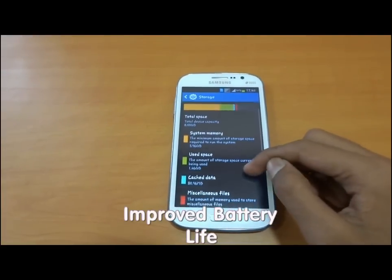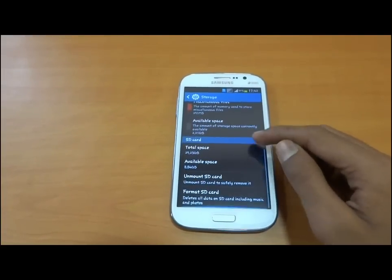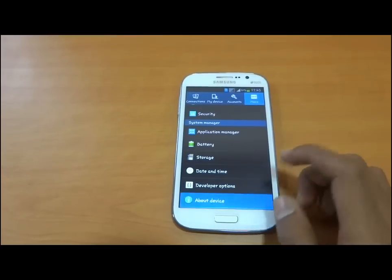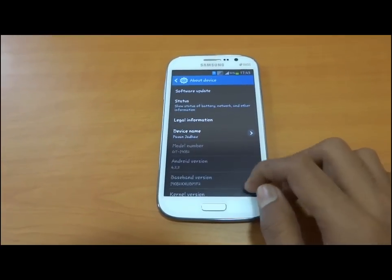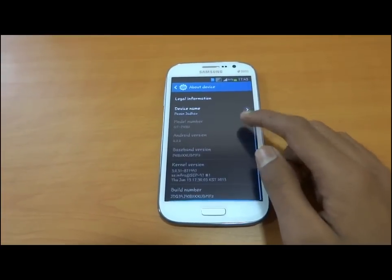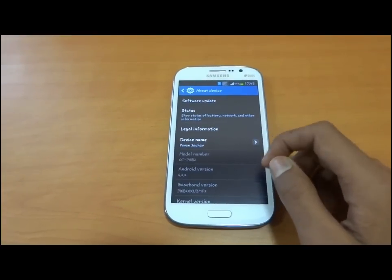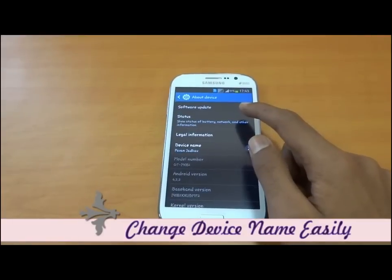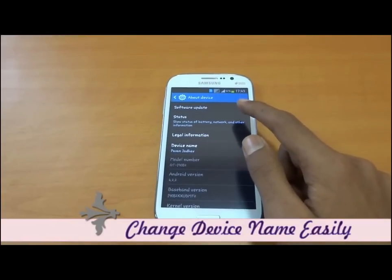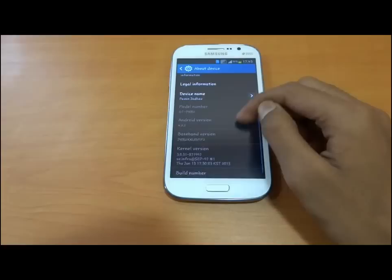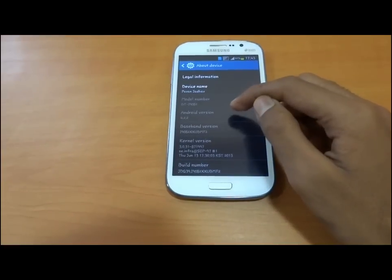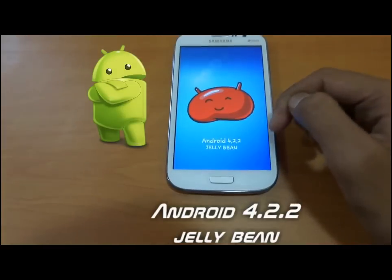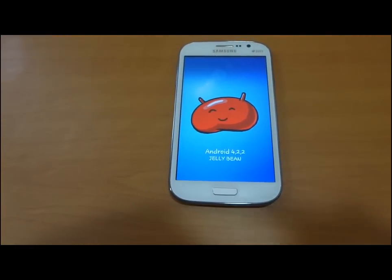The device shows storage accurately. We may change the device name directly from here. There is an update option that helps you update your device over the air. Tapping on Android version shows that it is Android 4.2.2 Jelly Bean.